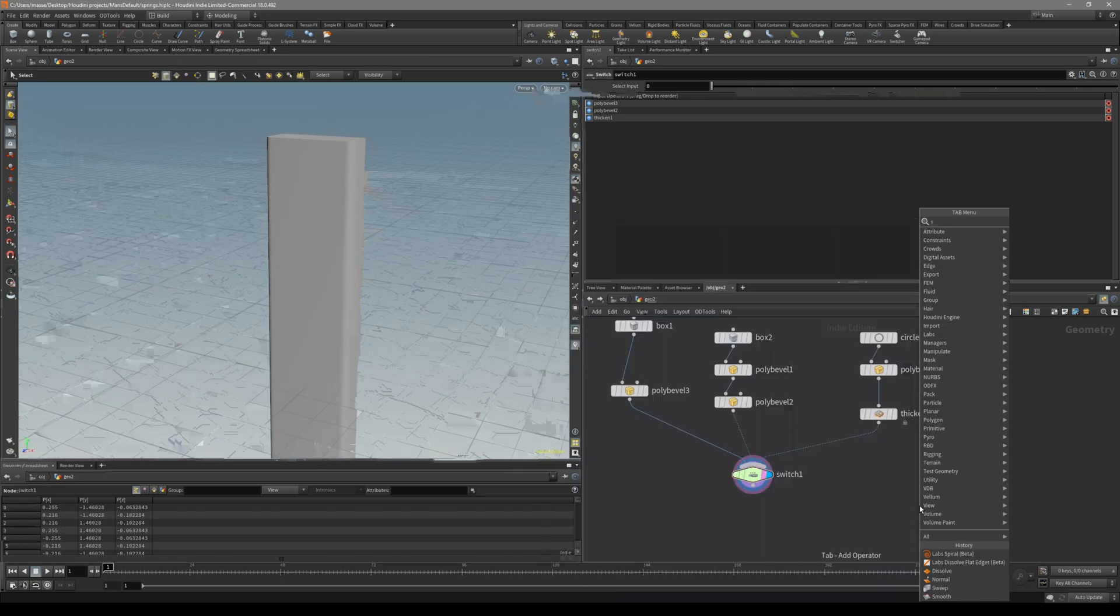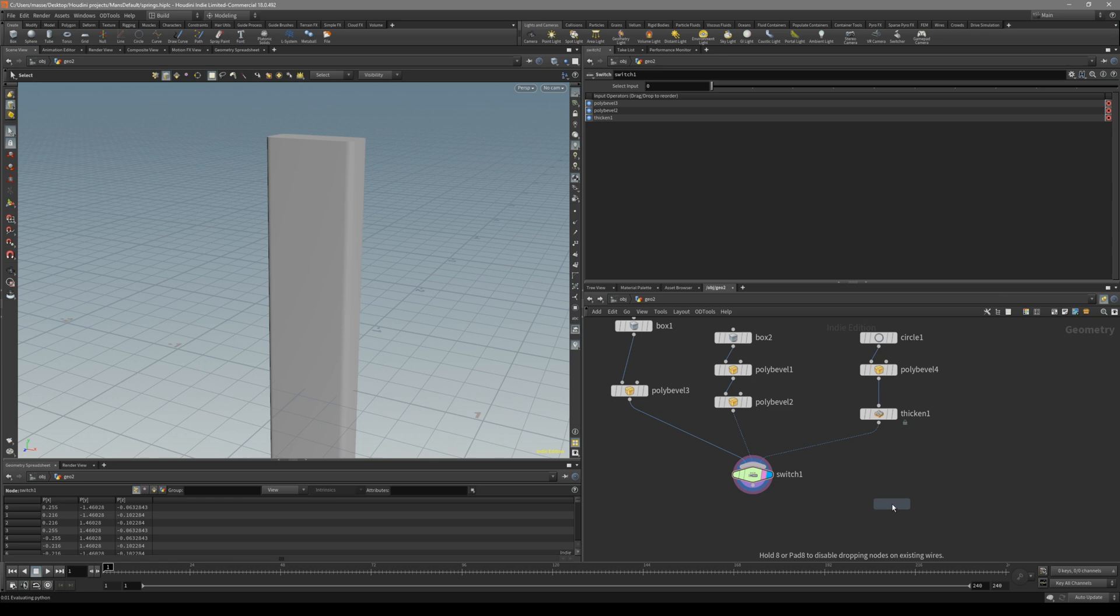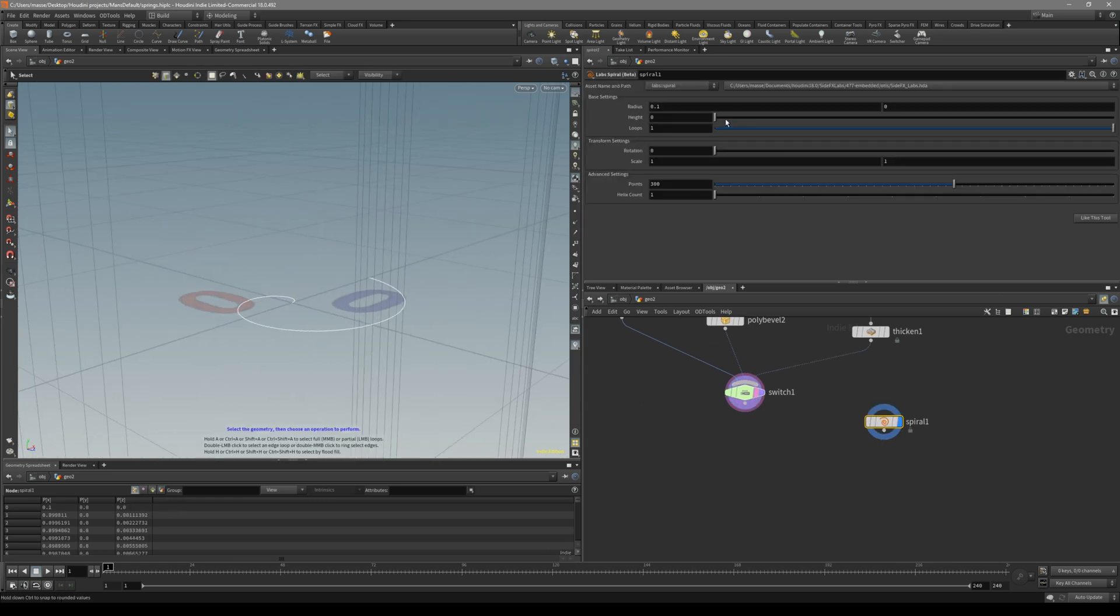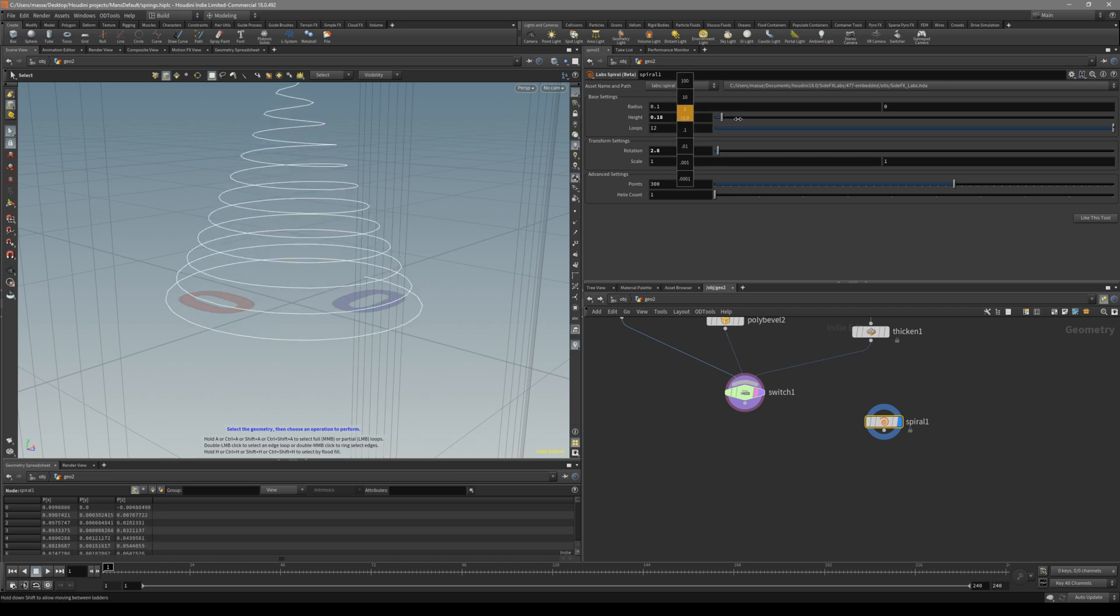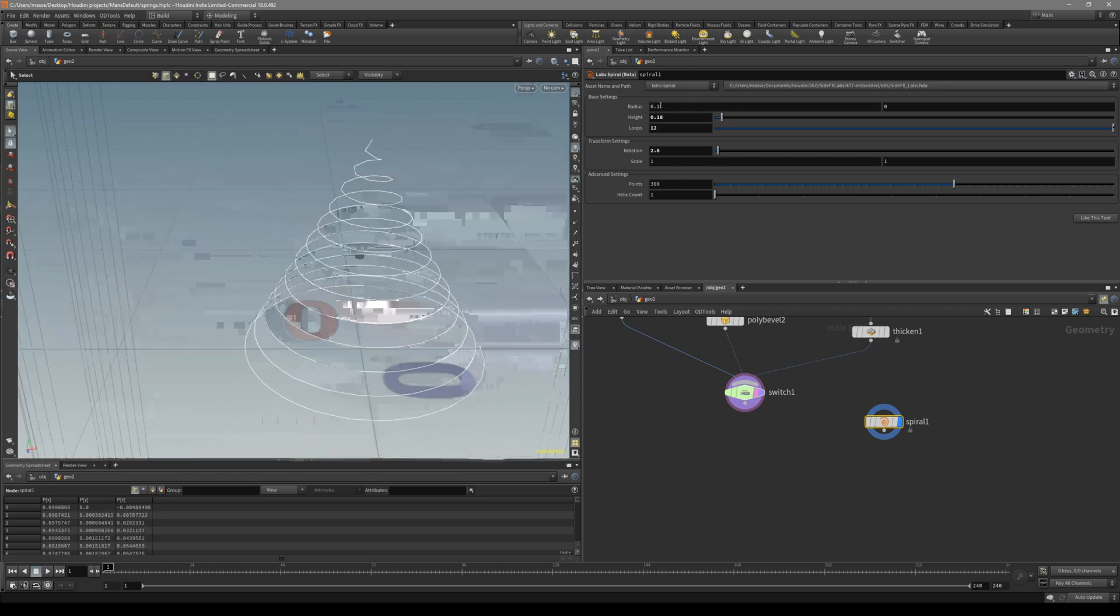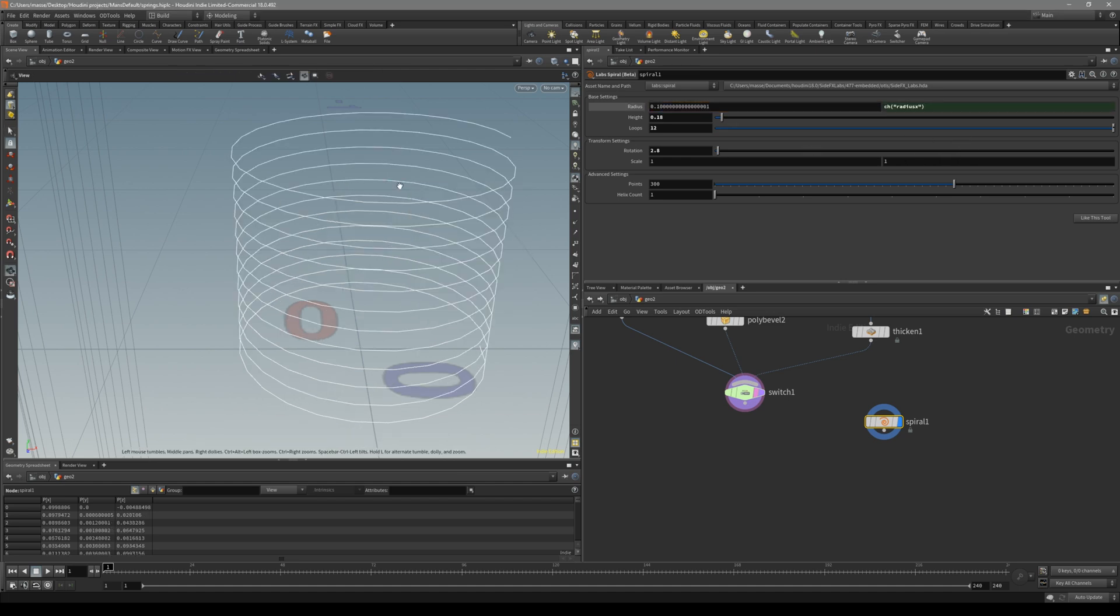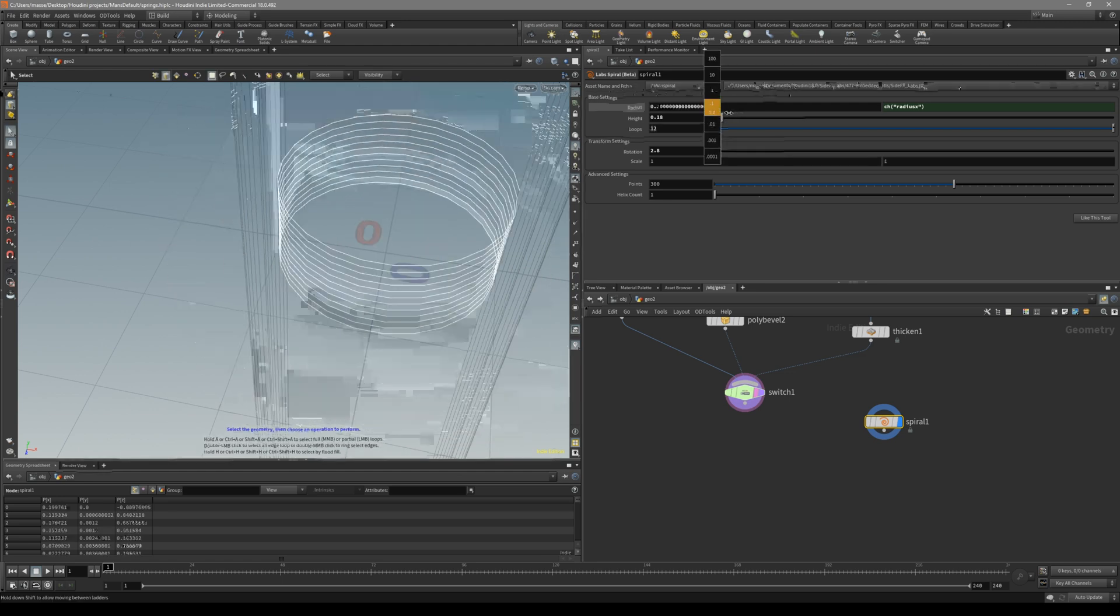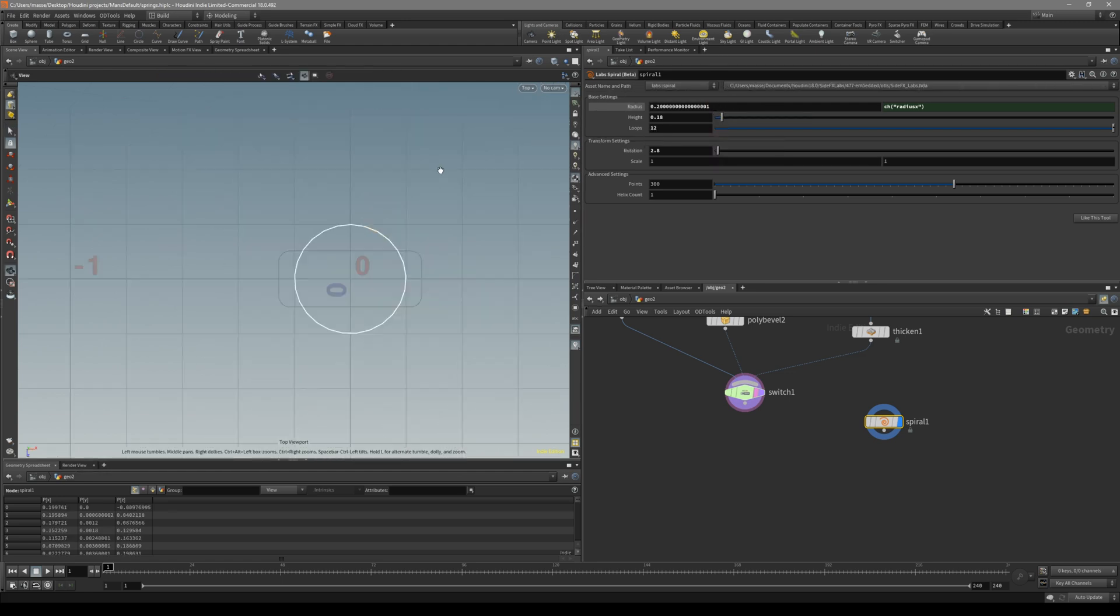Now let's put down a spiral node, lab spiral node. As the name implies, it basically creates a spiral. You can change how many loops it has. First thing first, we want to make the radius on X and Y the same. So what you can do is just select this radius and drag it to the Y, and then select relative channel reference. That's gonna make sure that our spiral is both on X and Y the same size.